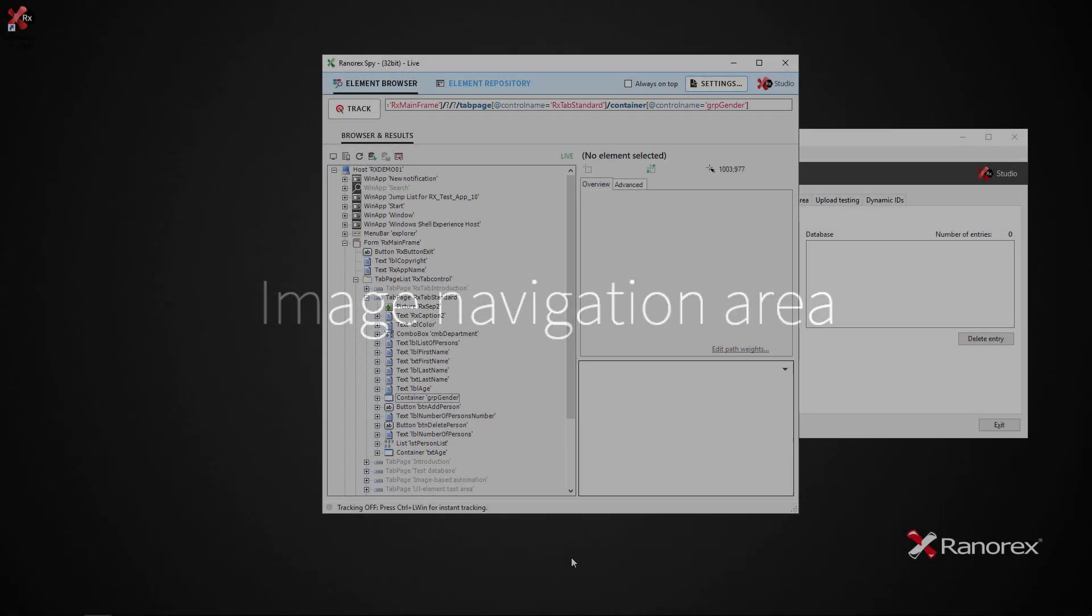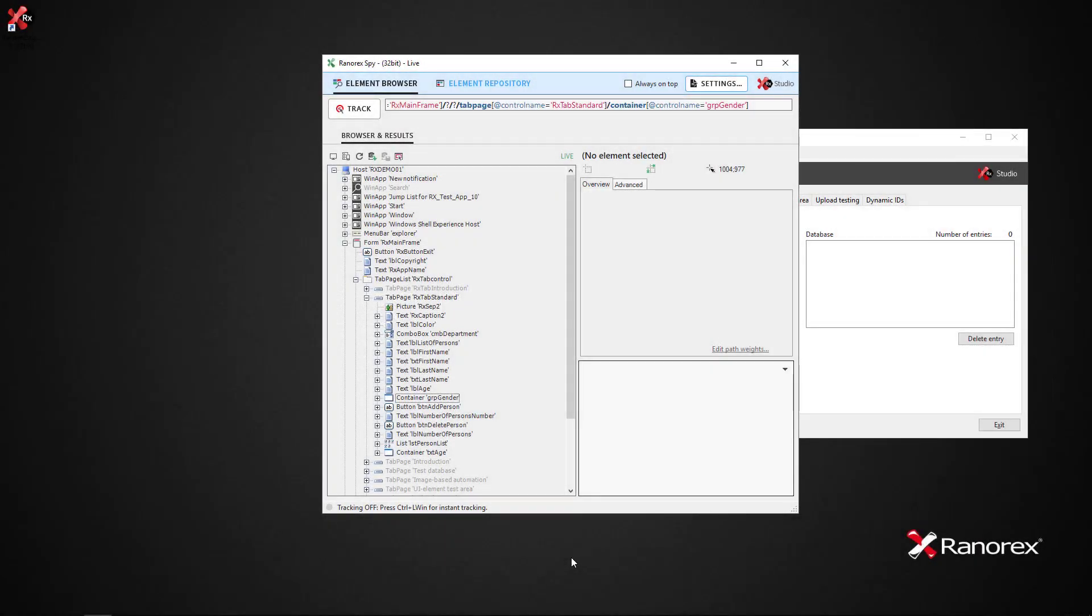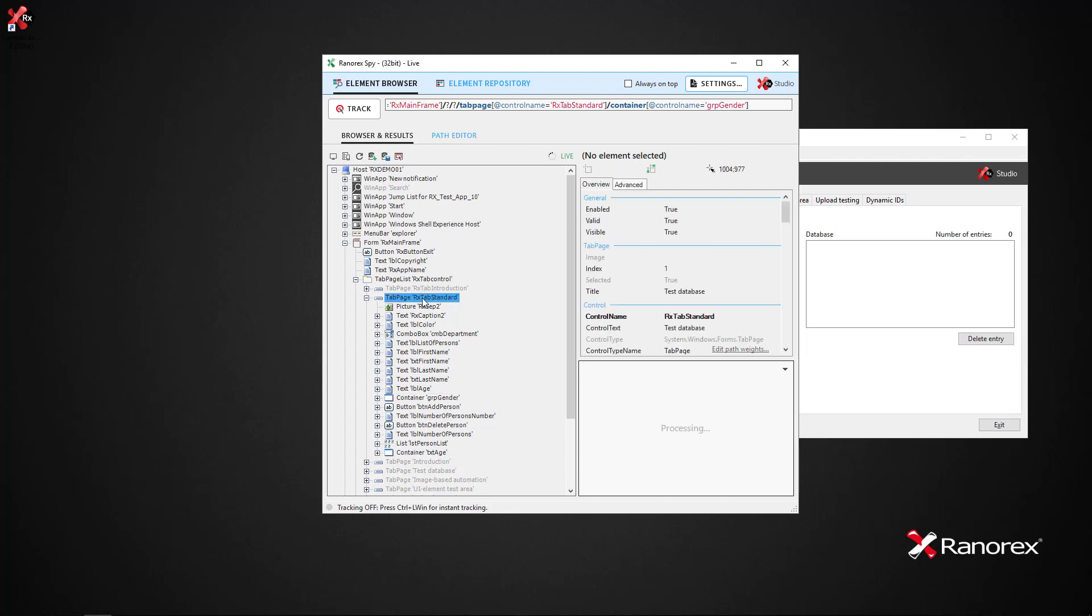The image navigation area enables you to browse through the UI elements of the tree browser by navigating through the displayed screenshot. If we therefore click on the tab page element, we see the entire database tab.